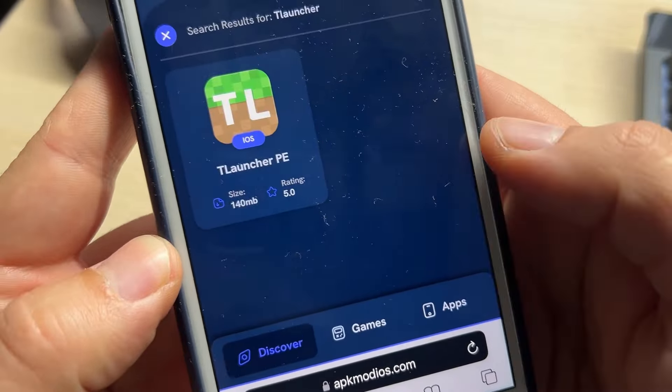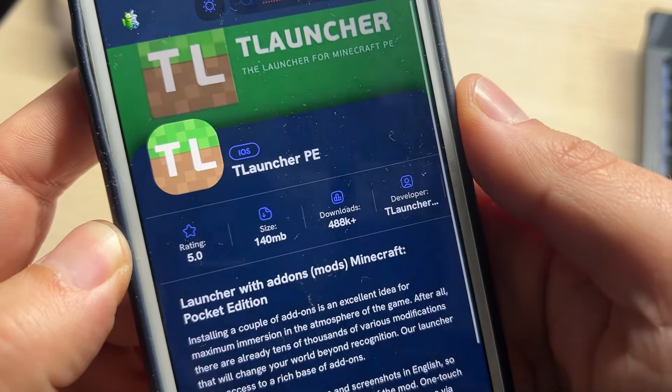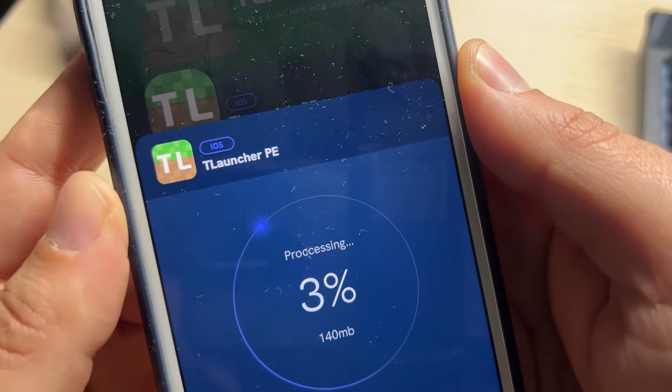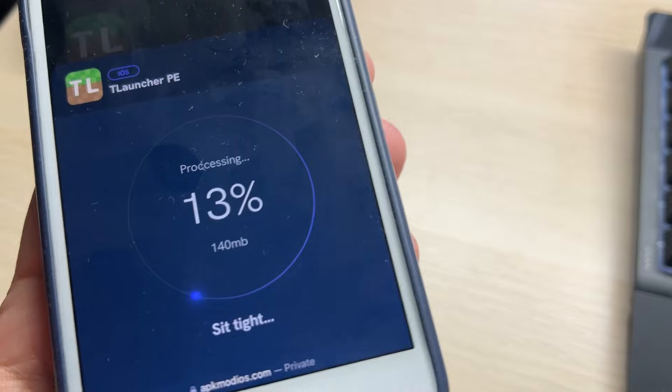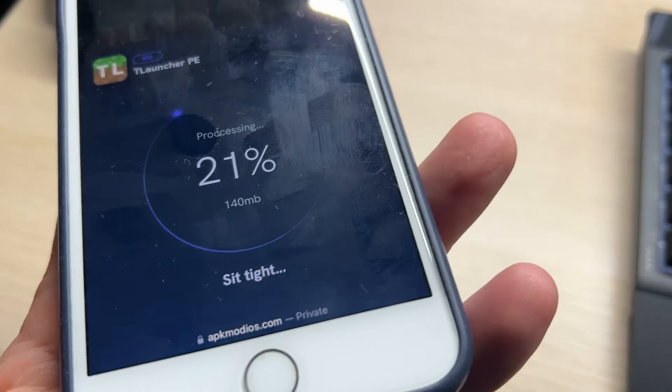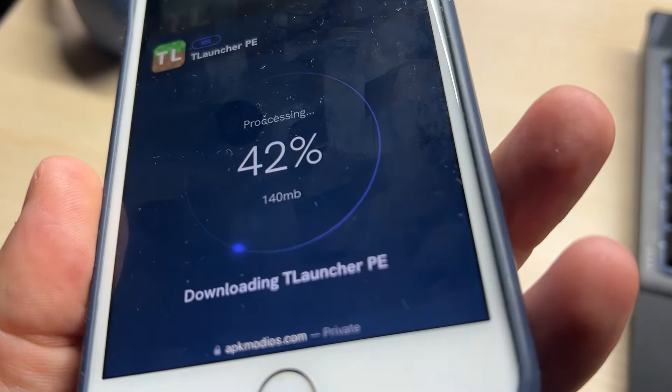Now click on T-Launcher Pocket Edition, then click the download button. Simple as that guys — within some seconds you will have Minecraft T-Launcher Pocket Edition iOS on your iPhone installed.